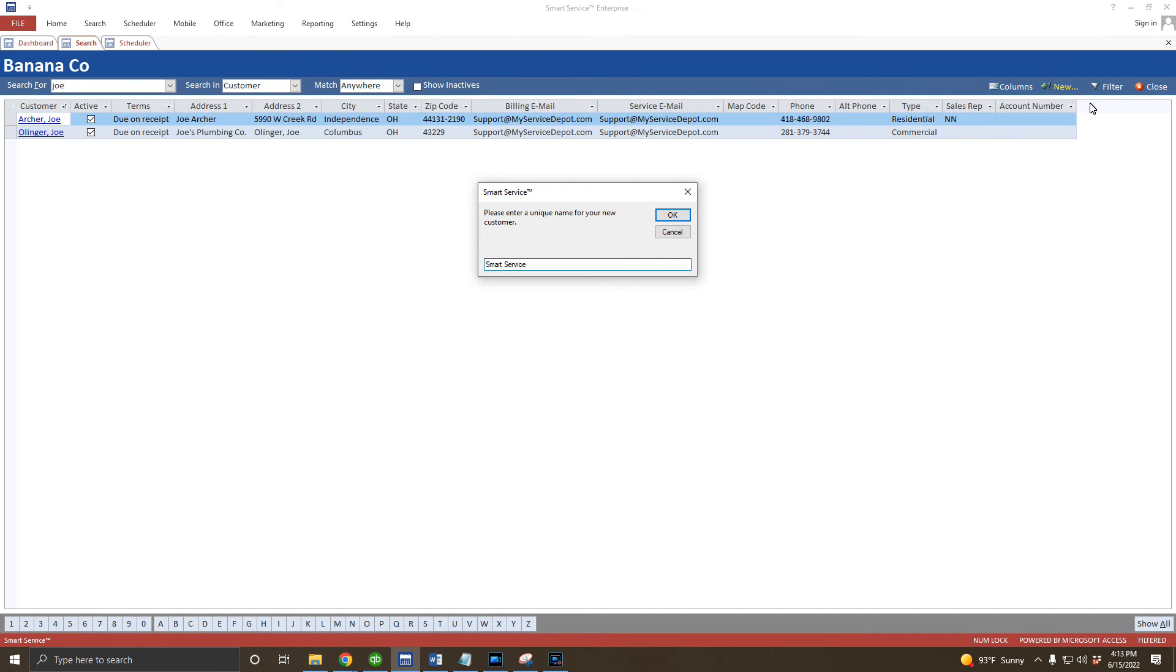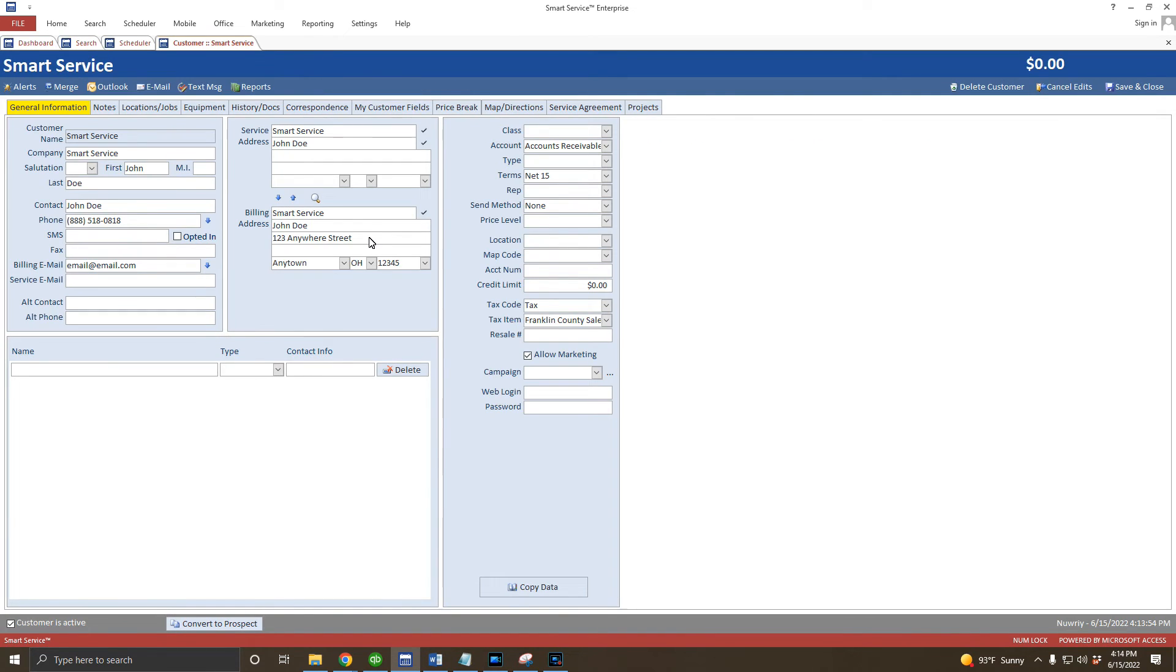Once the customer record opens, I'm going to fill out the company name, a main contact if I have one, and any other information I know will apply to any property that I visit for this customer. With that part out of the way, let's go ahead and create a location for this customer.